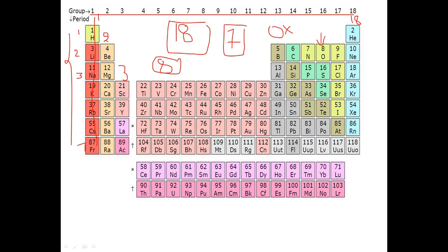The first element in Group 1 is H — H is Hydrogen. Metals are on the left side, non-metals come on the right side. The first element in Group 18 is He — He is Helium. So Group 18's first element is Helium.